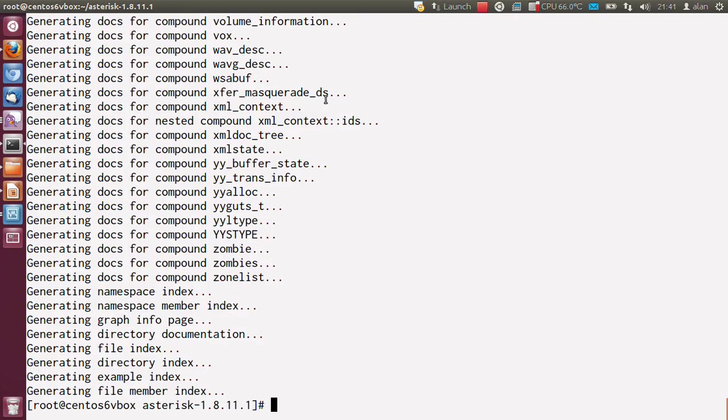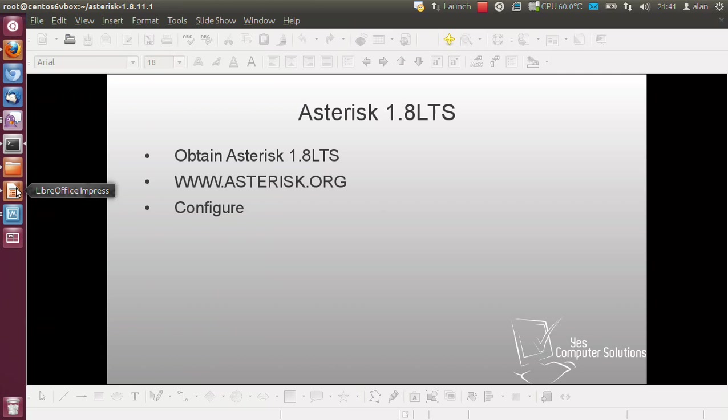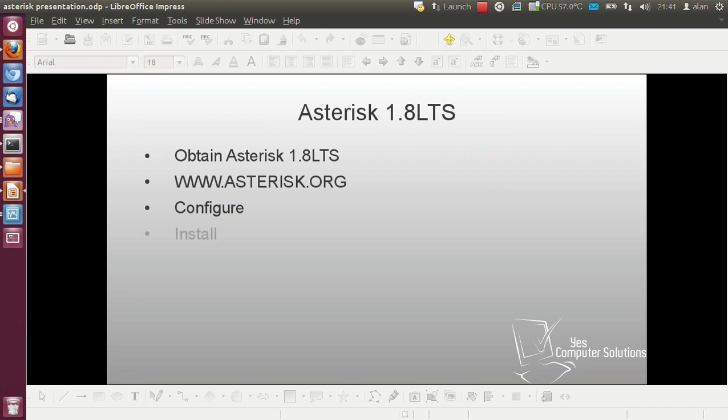Once that's completed, you should be taken back out to the prompt. So by this point, you should have your Asterisk install all installed and configured, and you'll want to set Asterisk to start at boot.